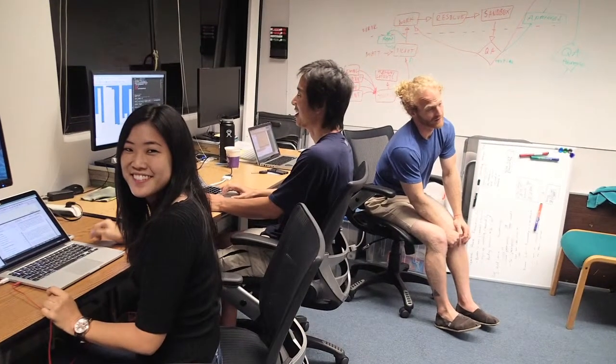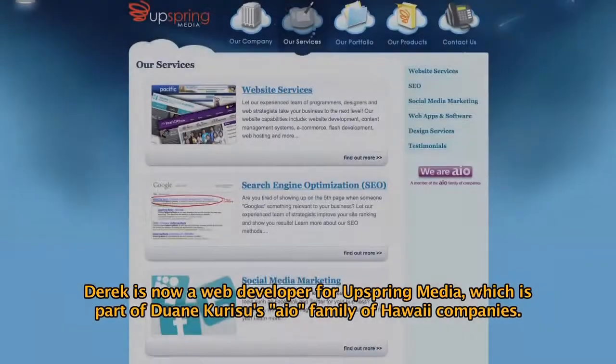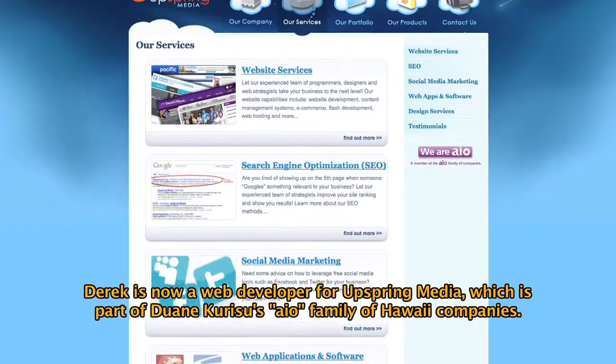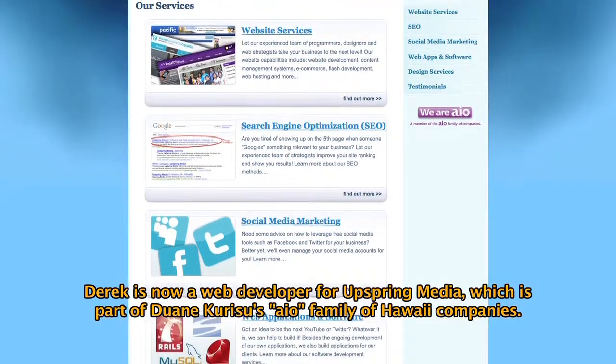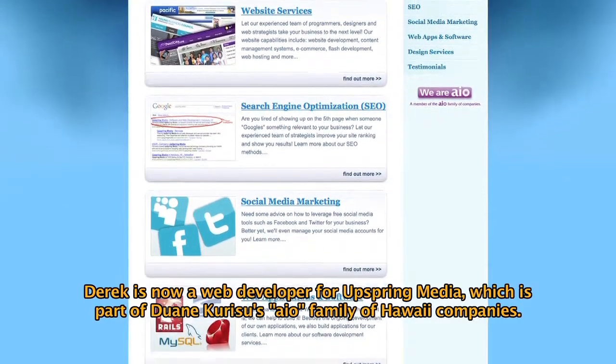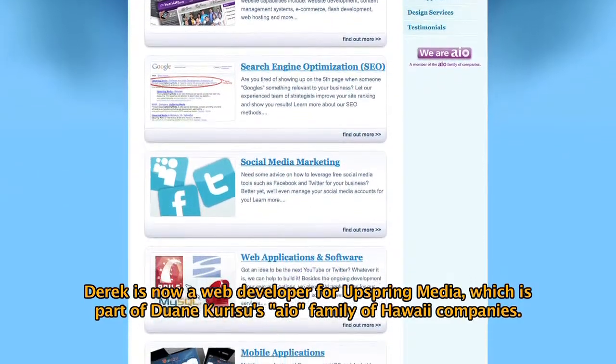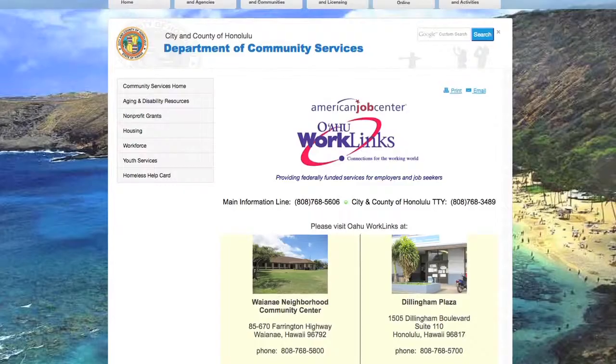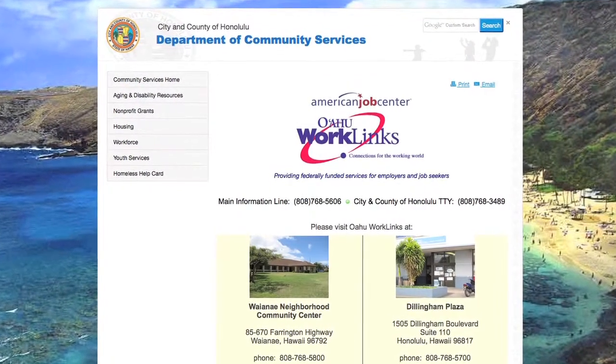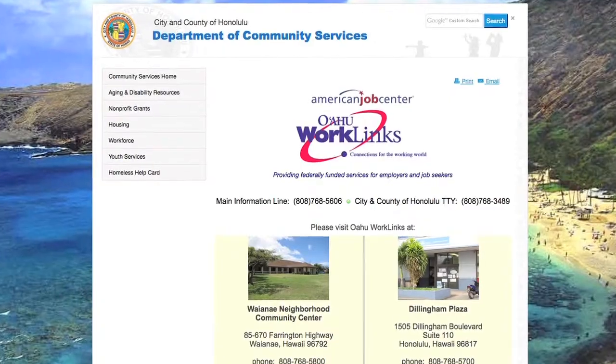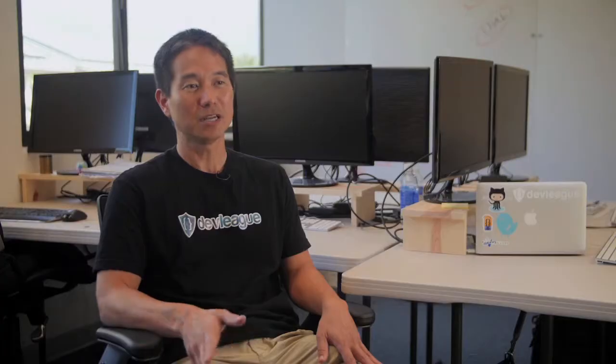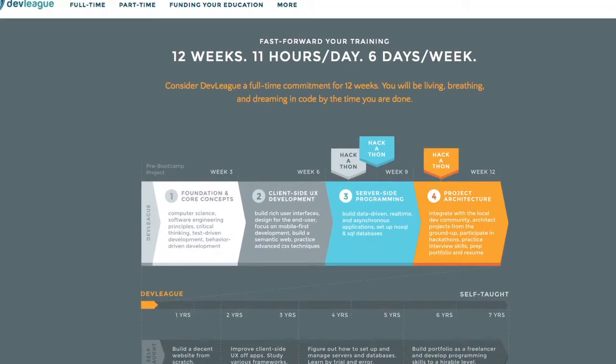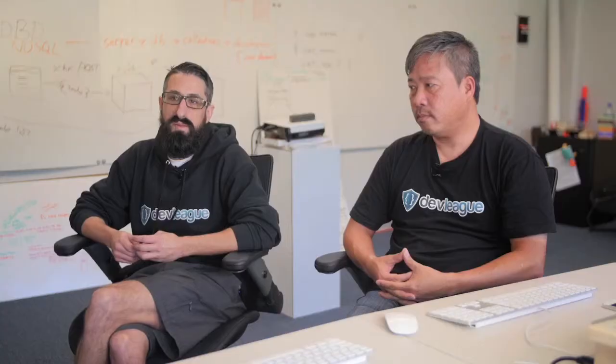I was actually laid off from my previous job and it had been about six months. I didn't really find anything that I was excited to do. So it was actually through the Oahu WorkLinks office I got a referral. They said I might be interested in this because I was looking into analytics type jobs, but they said hey, you might want to check out DevLeague and I'm really glad I did.